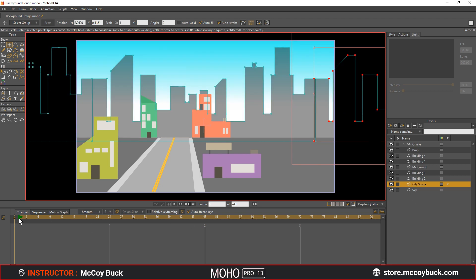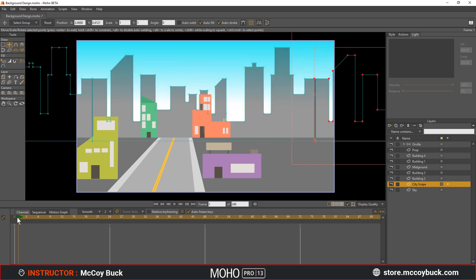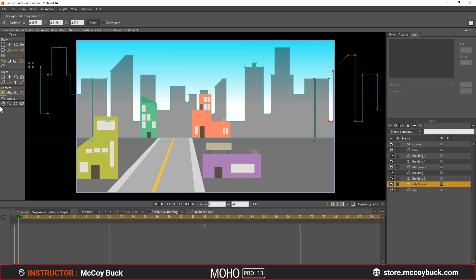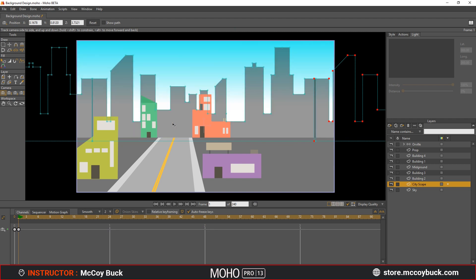Once everything looks good to you, go to frame one and create a keyframe for the track camera tool and zoom camera tool simply by selecting each tool and clicking in the workspace to create a keyframe. These will be the only two tools we will use for the camera.